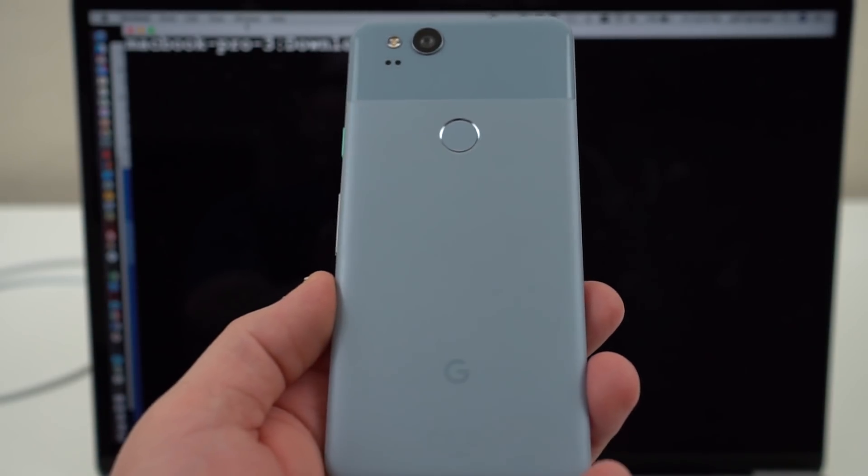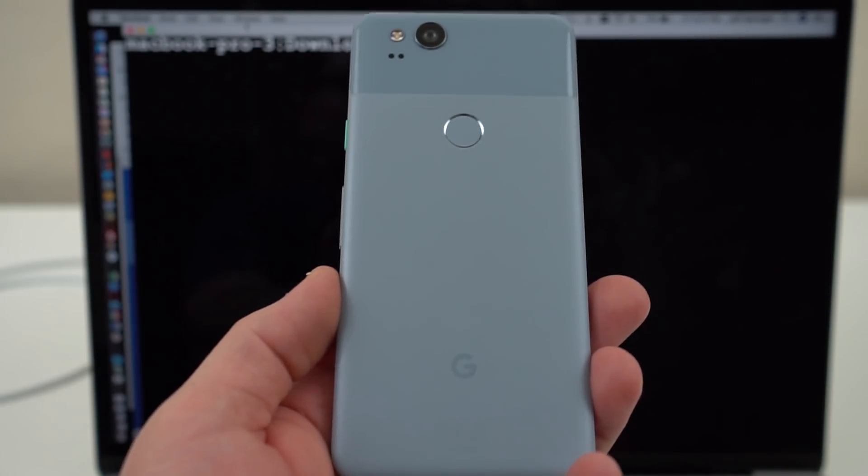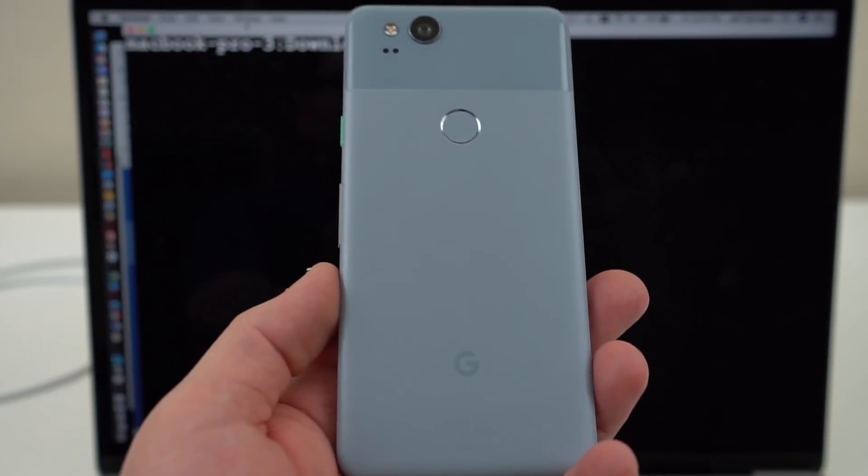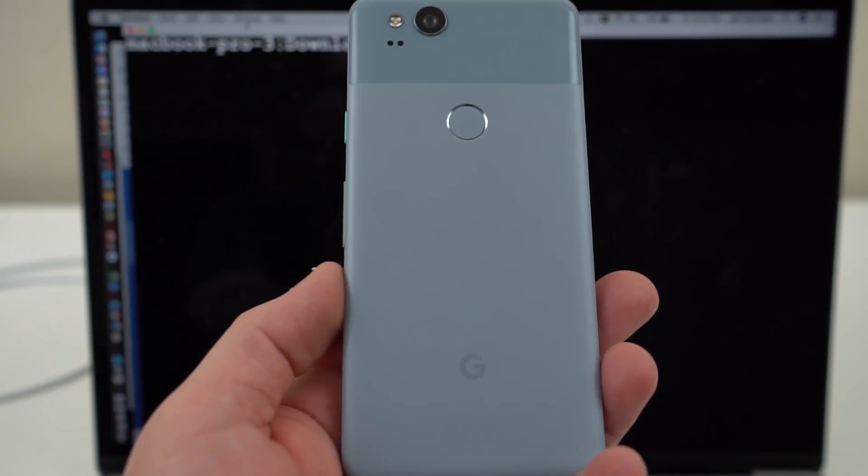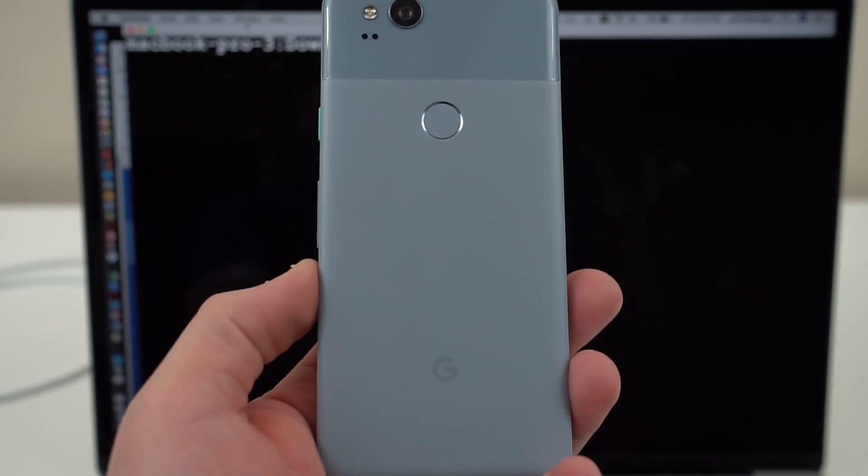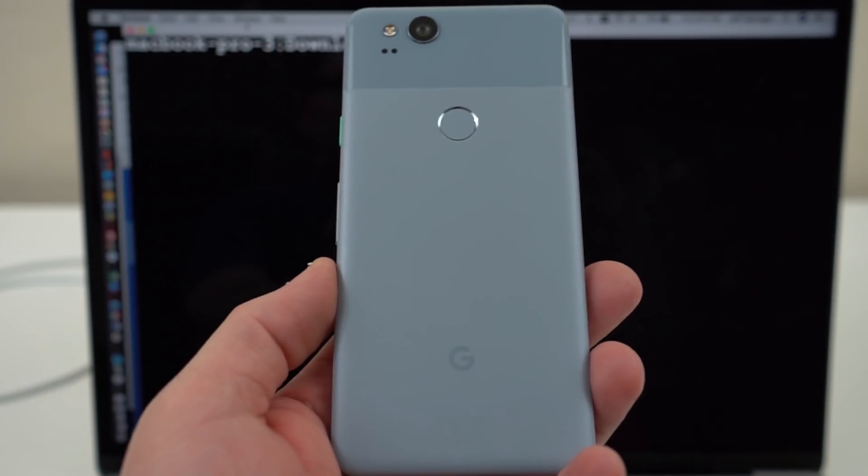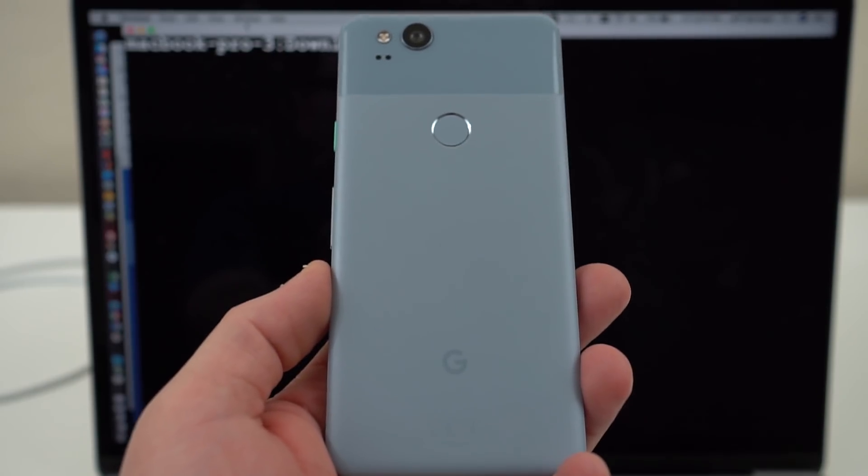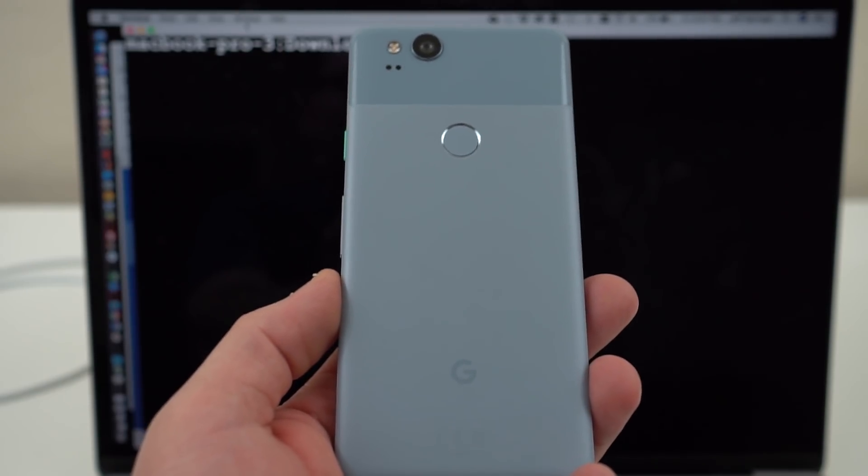The smaller one, not the XL version. It's only for the smaller Pixel 2, but you can actually unlock the bootloader very easily. Now this appears to be a mistake on Verizon's part, and I don't think this is going to last.